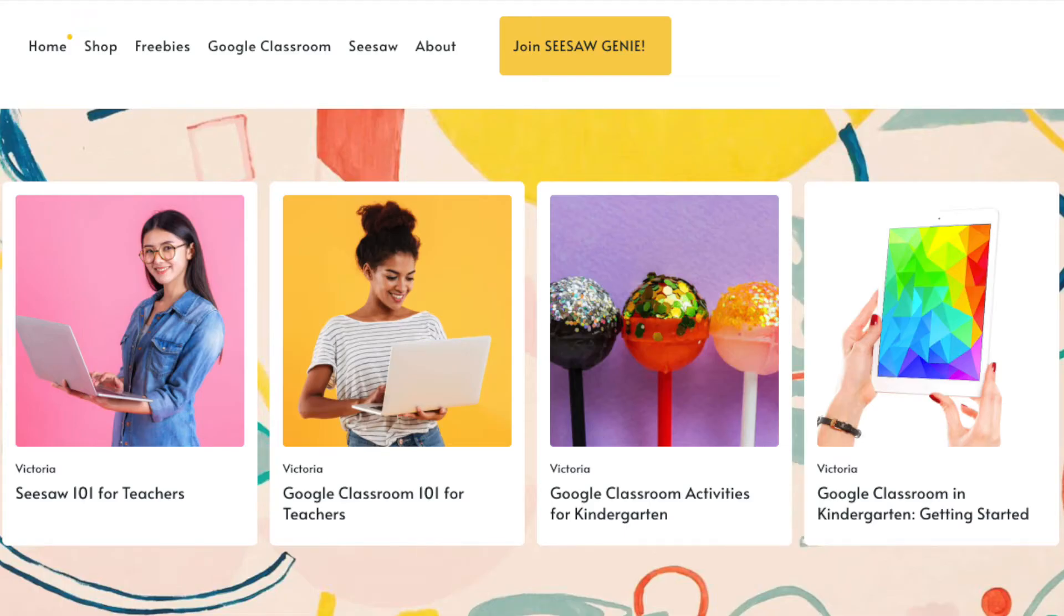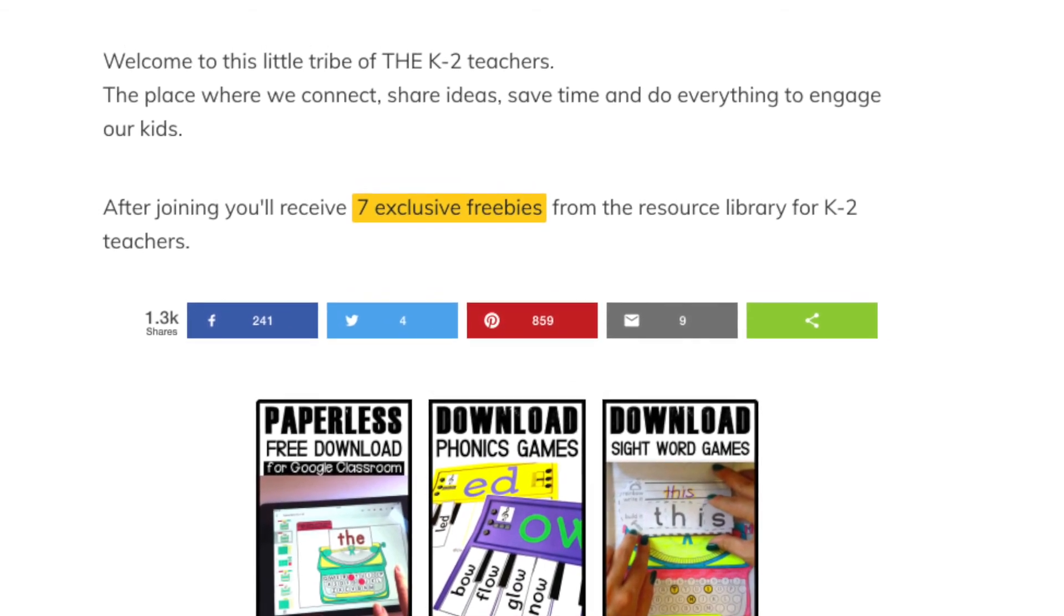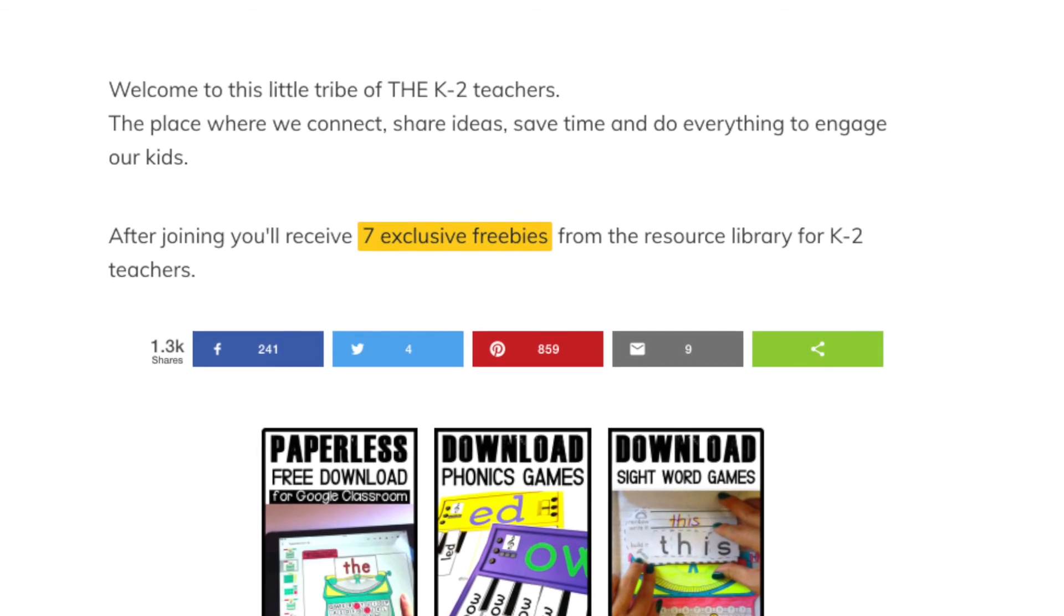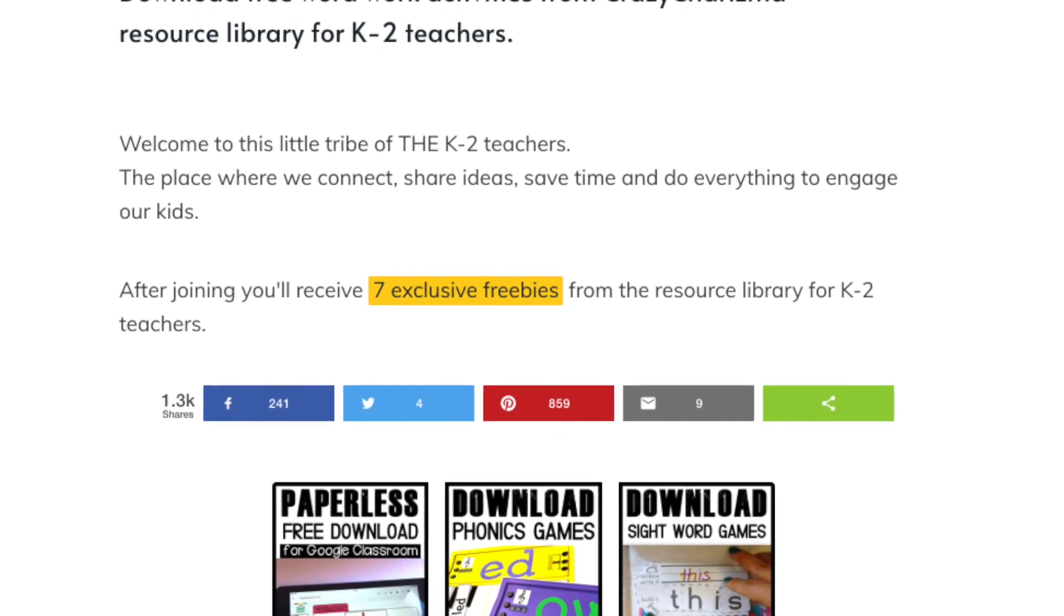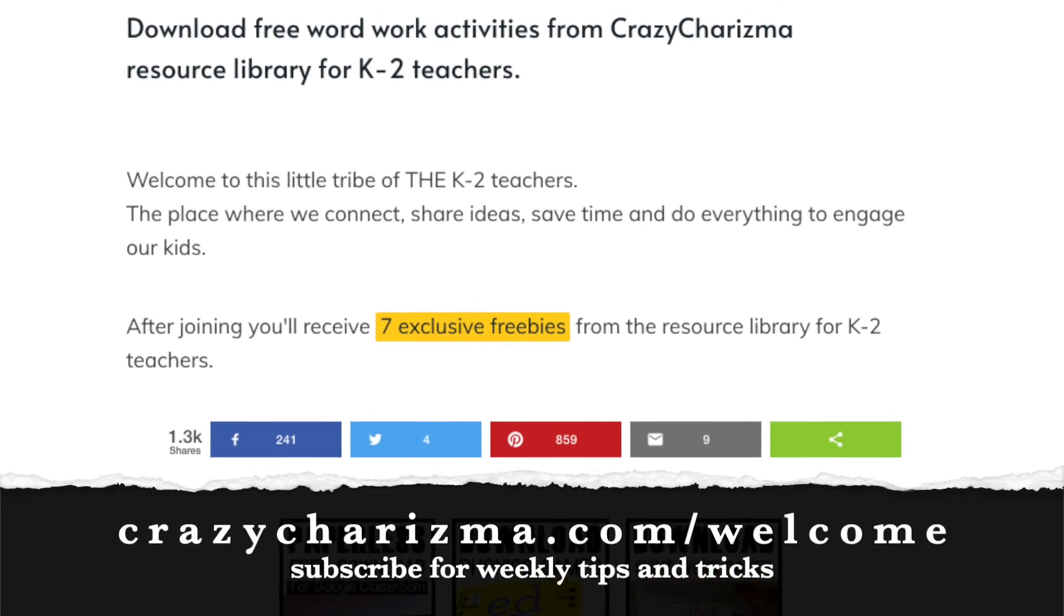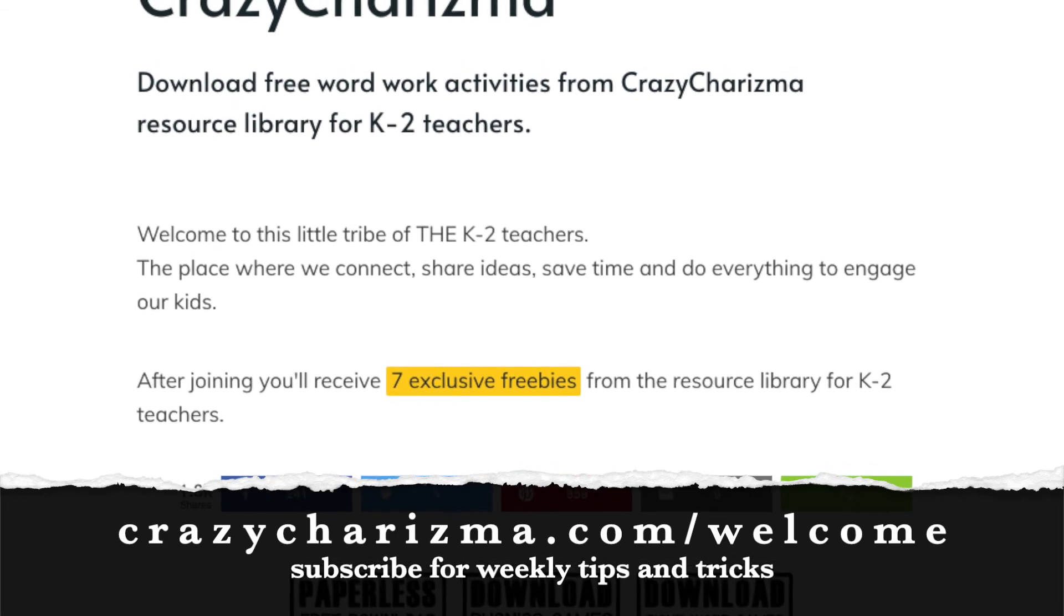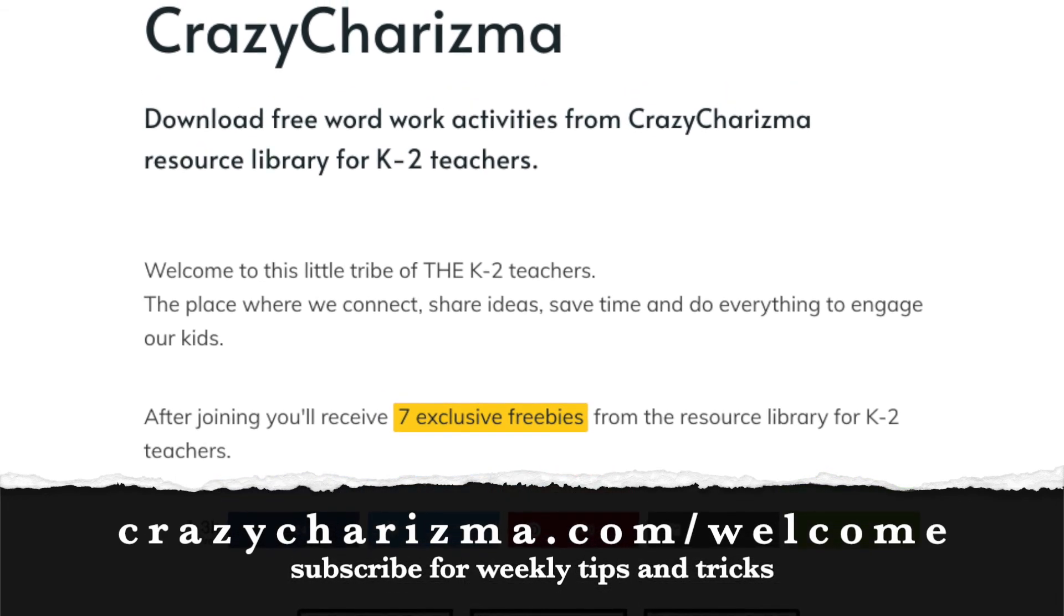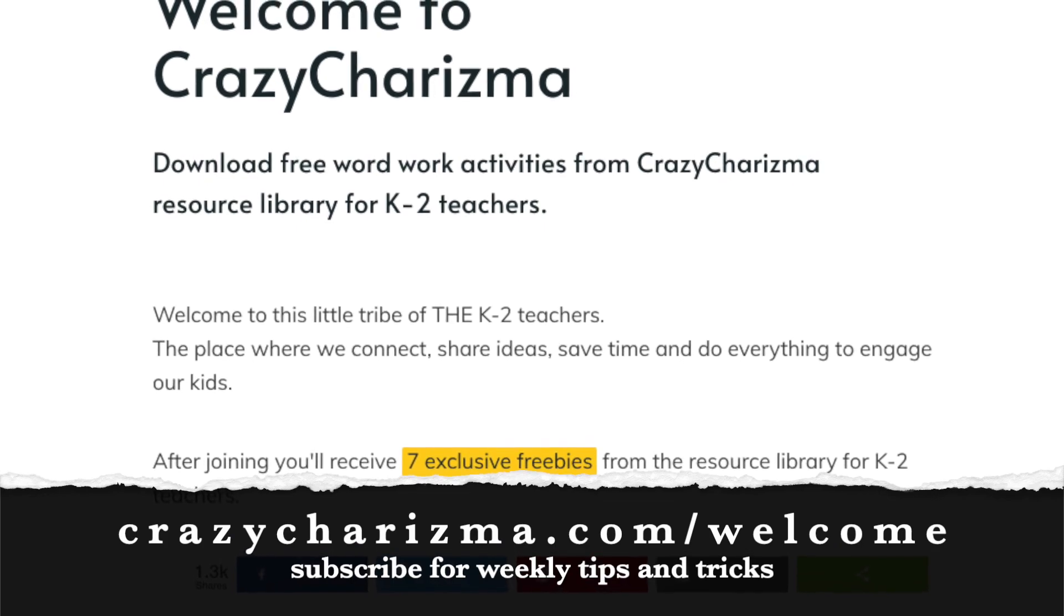I hope you find this getting started with Google Classroom video useful. Make sure to check out my blog, crazycharisma.com. I have various posts about Google Classroom, TESOL, and distance learning. Also, you can subscribe to weekly tips and tricks I send about Google Classroom. Just go to crazycharisma.com forward slash welcome.